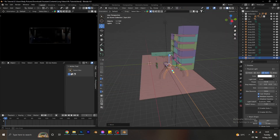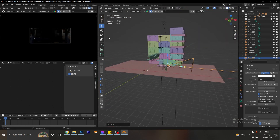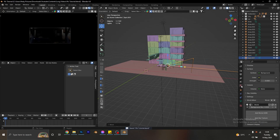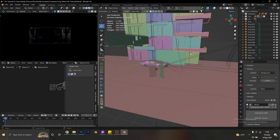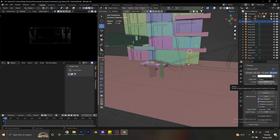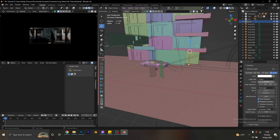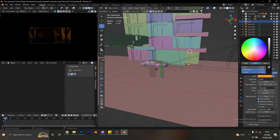Now let's start dealing with the color and intensity of the lights. First, I'll go into my environment settings and make sure the strength of my world is set to zero — already done. Then I'm going to change this light to a yellow color and increase the power. Sometimes I just play with numbers and see what works, so let's go with 100. It's too bright, so I'll reduce it to maybe 50 or 30, and change the color to something like this.